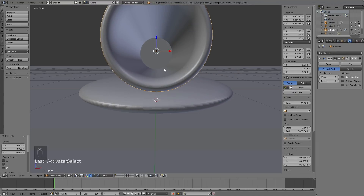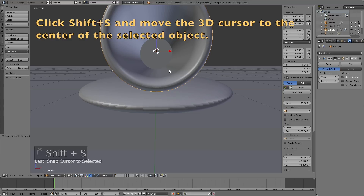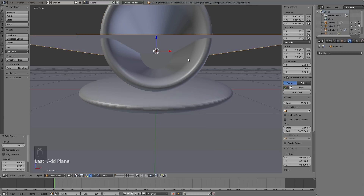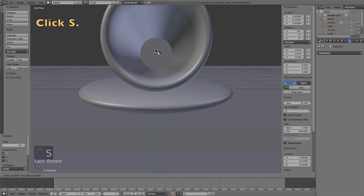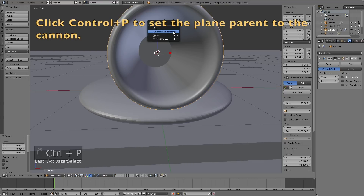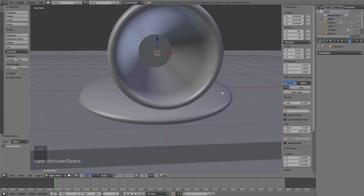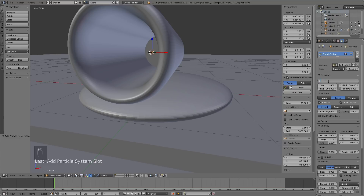This part is actually really simple. Click Shift+S to move the 3D cursor to the center of the object, then click Shift+A and add a plane. Click R then X then 90 to rotate it 90 degrees on the X axis, then click S and scale it down to a very small plane. Hold Shift and select the barrel, then click Ctrl+P to set the plane as the parent of the barrel so the particles follow the rotation of the barrel. Then go into the Particle Settings and click New.